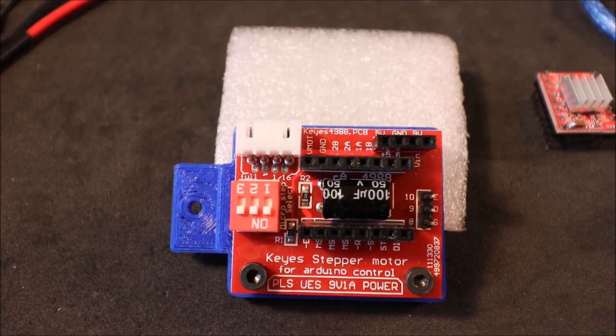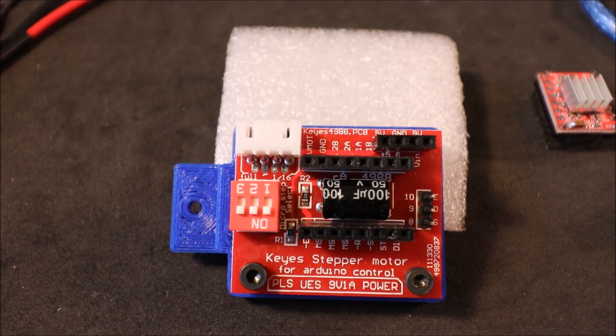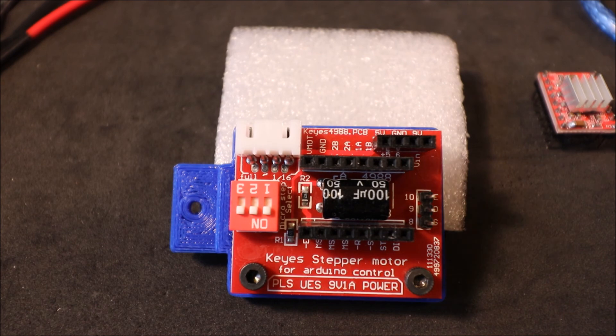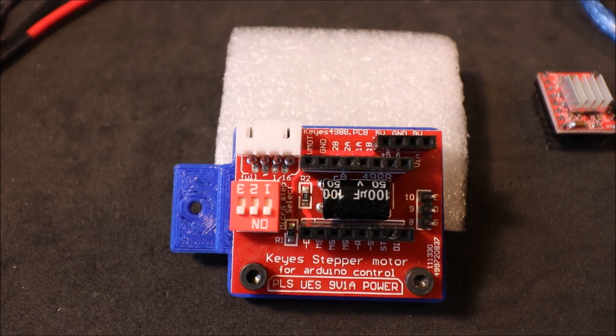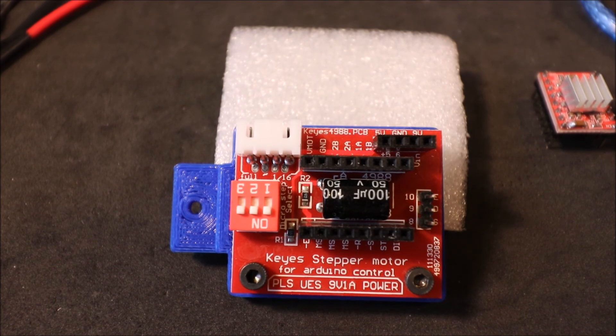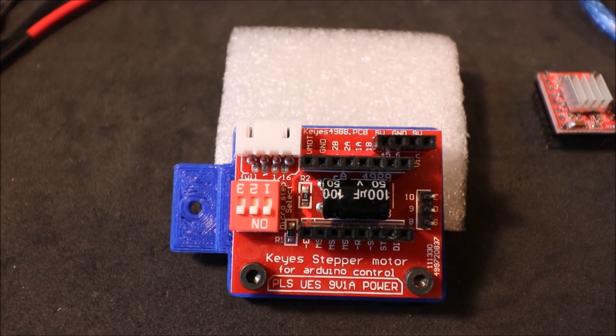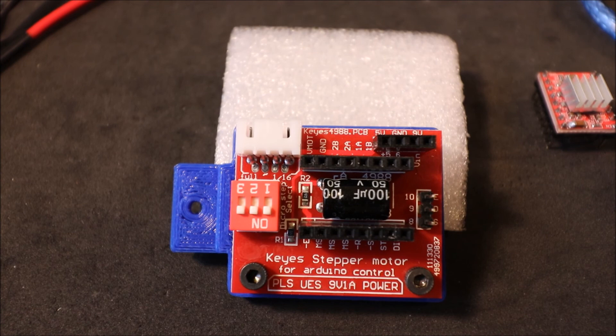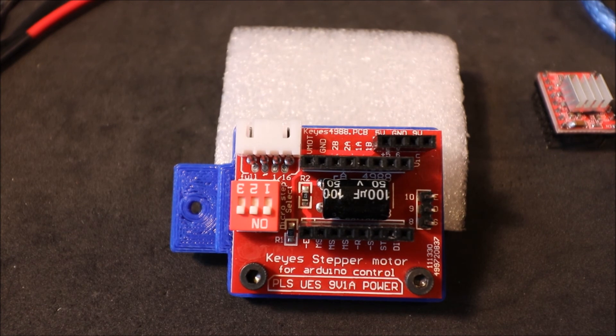This is the stepper extender for the RAMPS 1.4. I'm going to point out a couple of landmarks on it for you so you can understand it better.